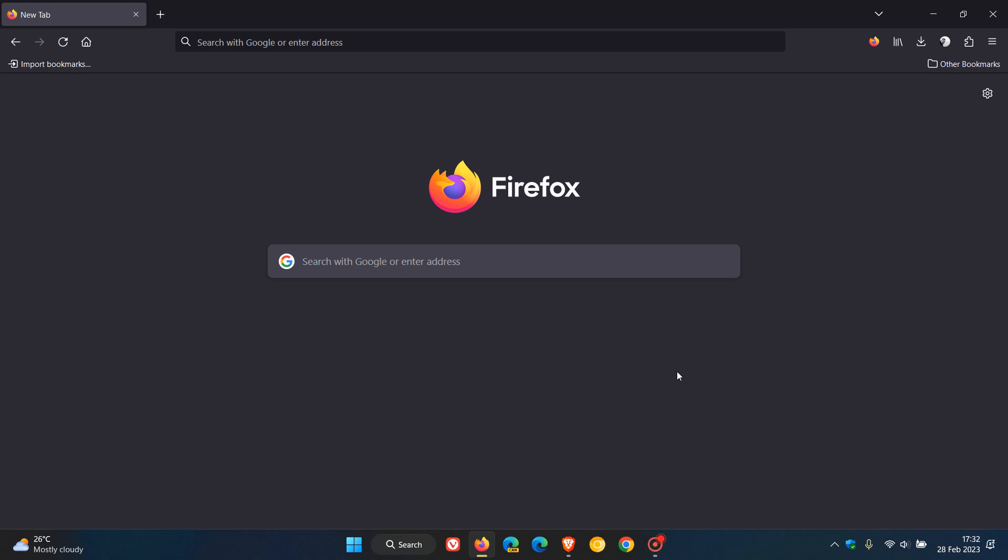Brent Tech here, where tech is made simple. The Firefox web browser has received an update which started rolling out today on the 28th of February, 2023.